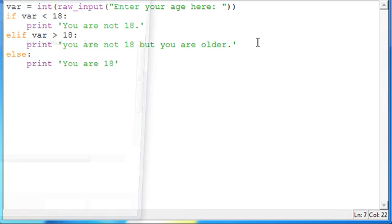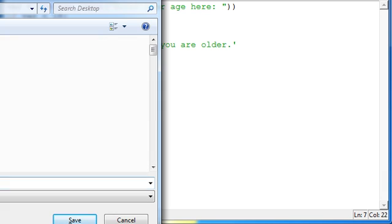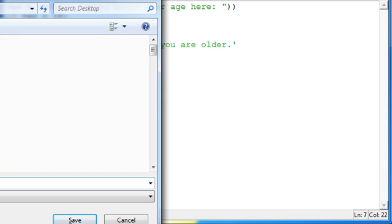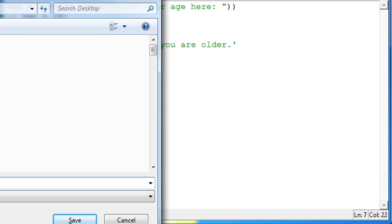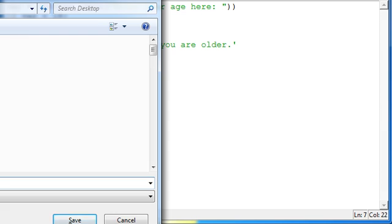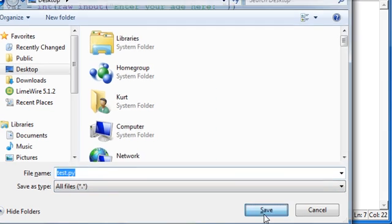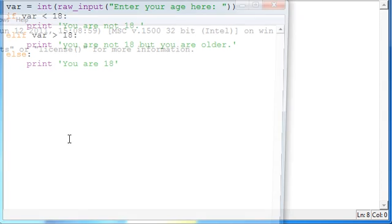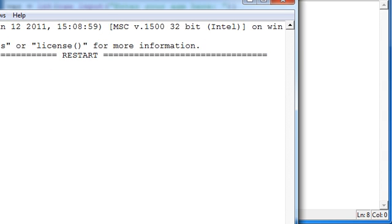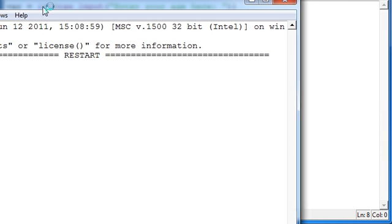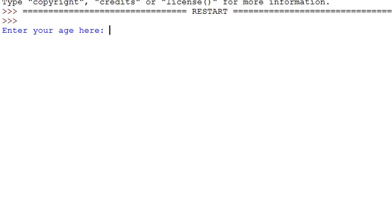And now if we save this, we'll just put it to our, oops, we'll just put it as desktop, and then test.py, make sure you save it with a py extension like this. Sorry, I didn't realize that was off screen. Save that, and then press F5 if you're in idle so that you can run it.